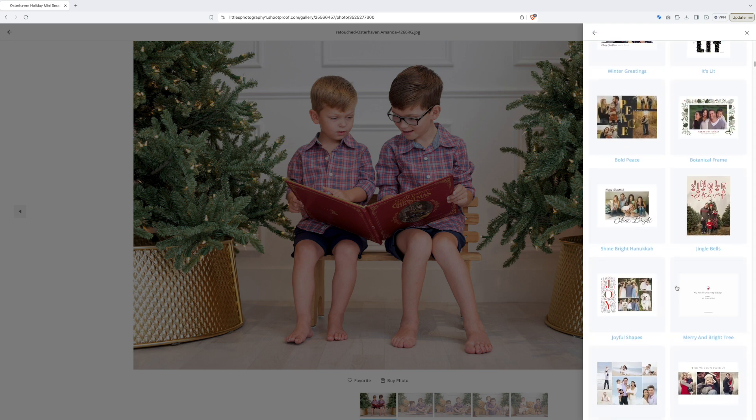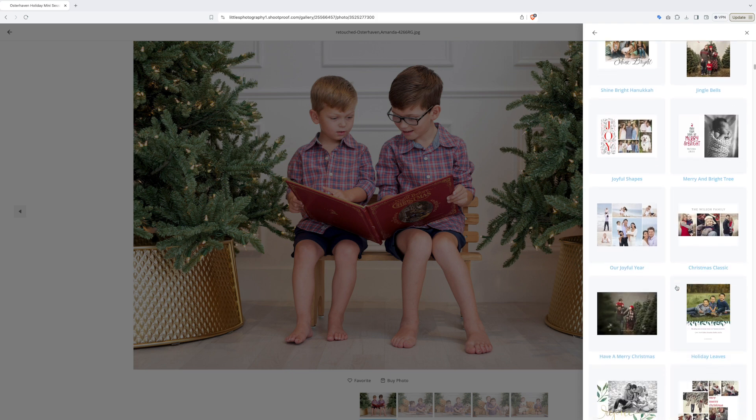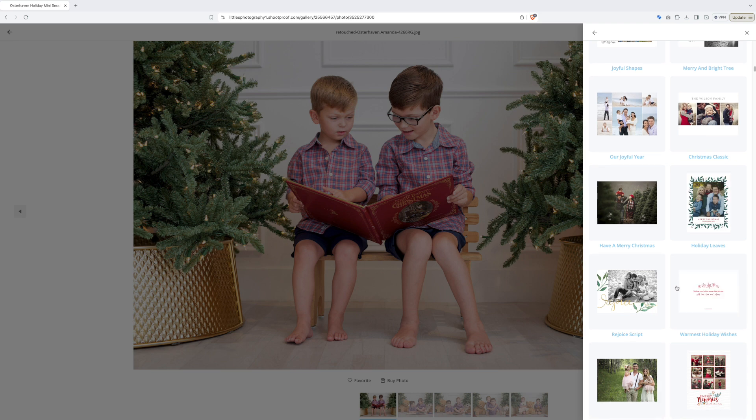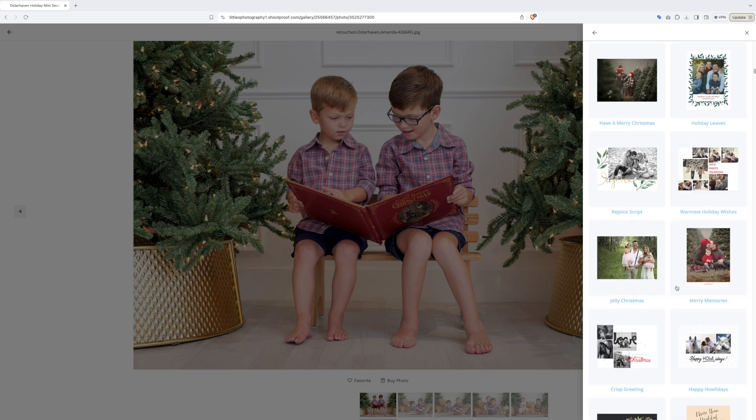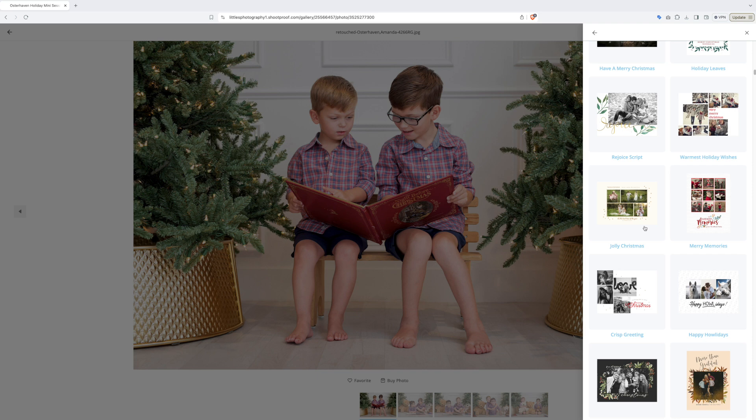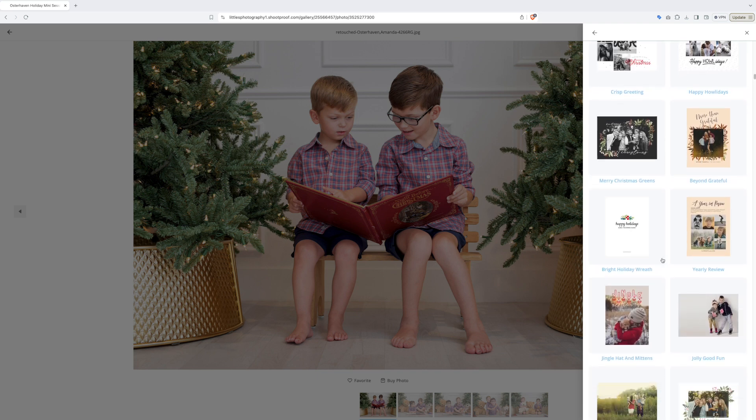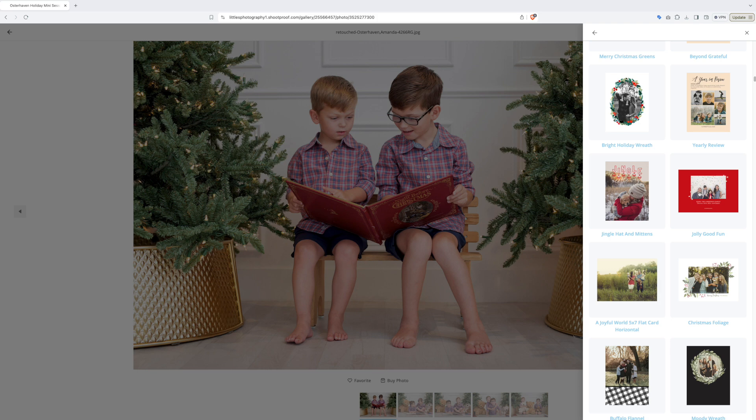Please remember that all of the images you have already previously ordered as digital images are the ones you can use to add to your holiday cards. You will even have the opportunity to change the wording on the cards and some of the colors.